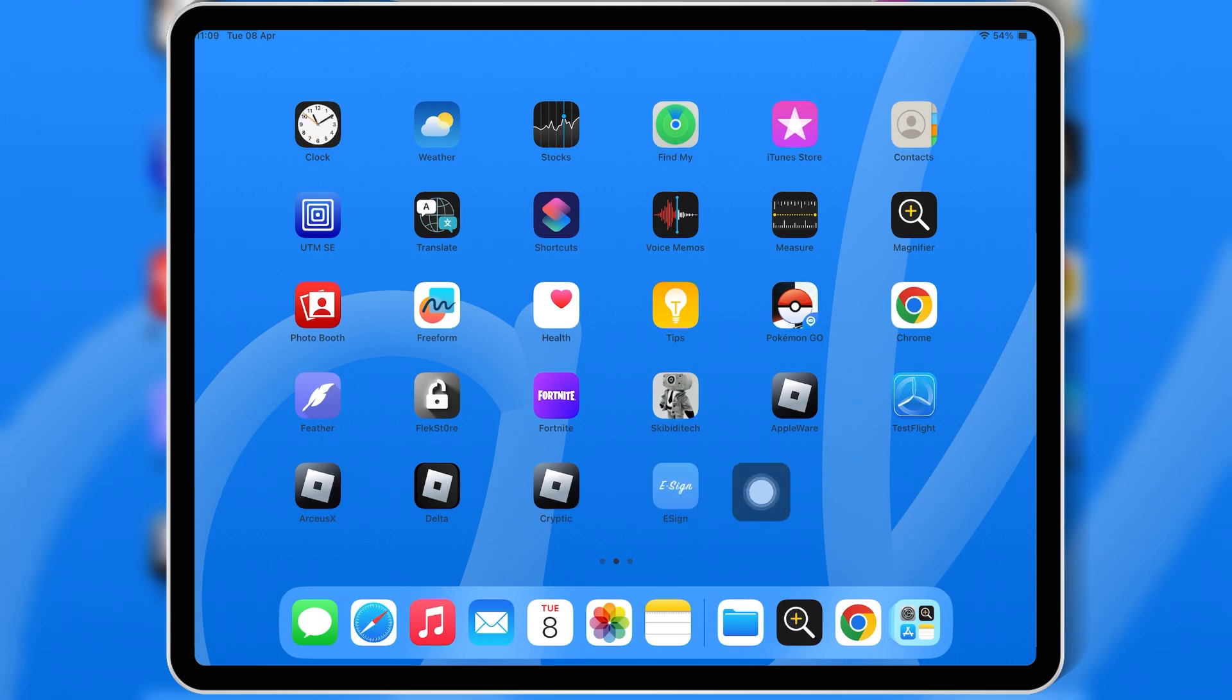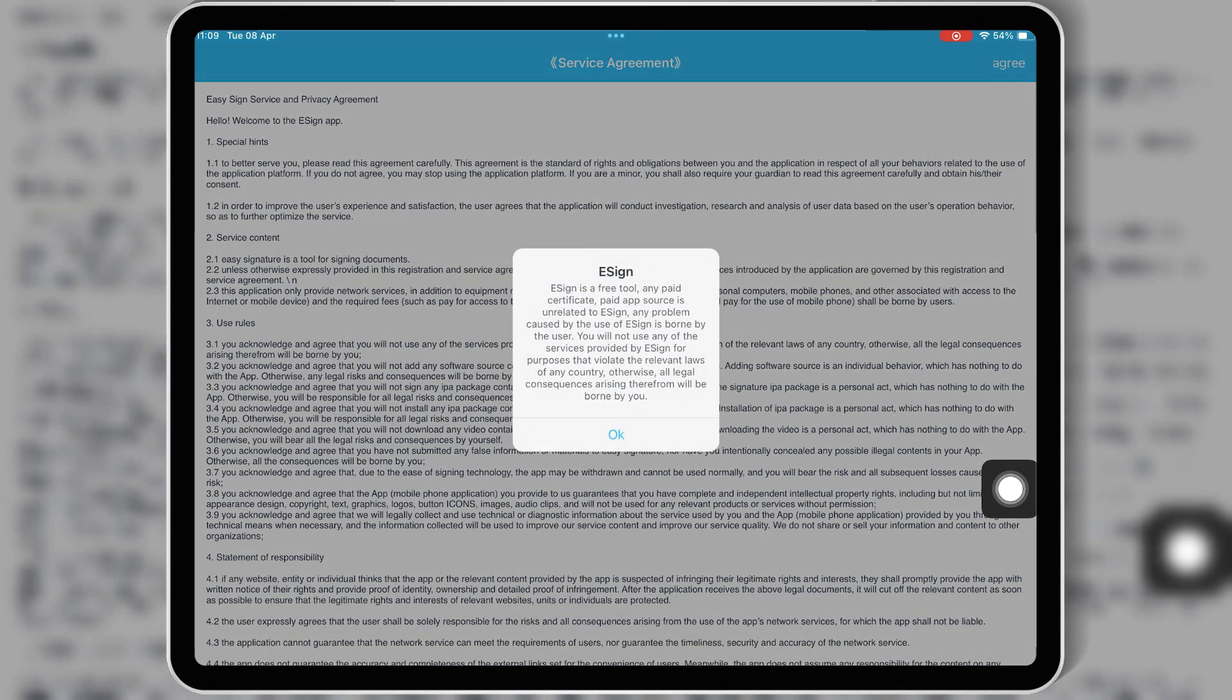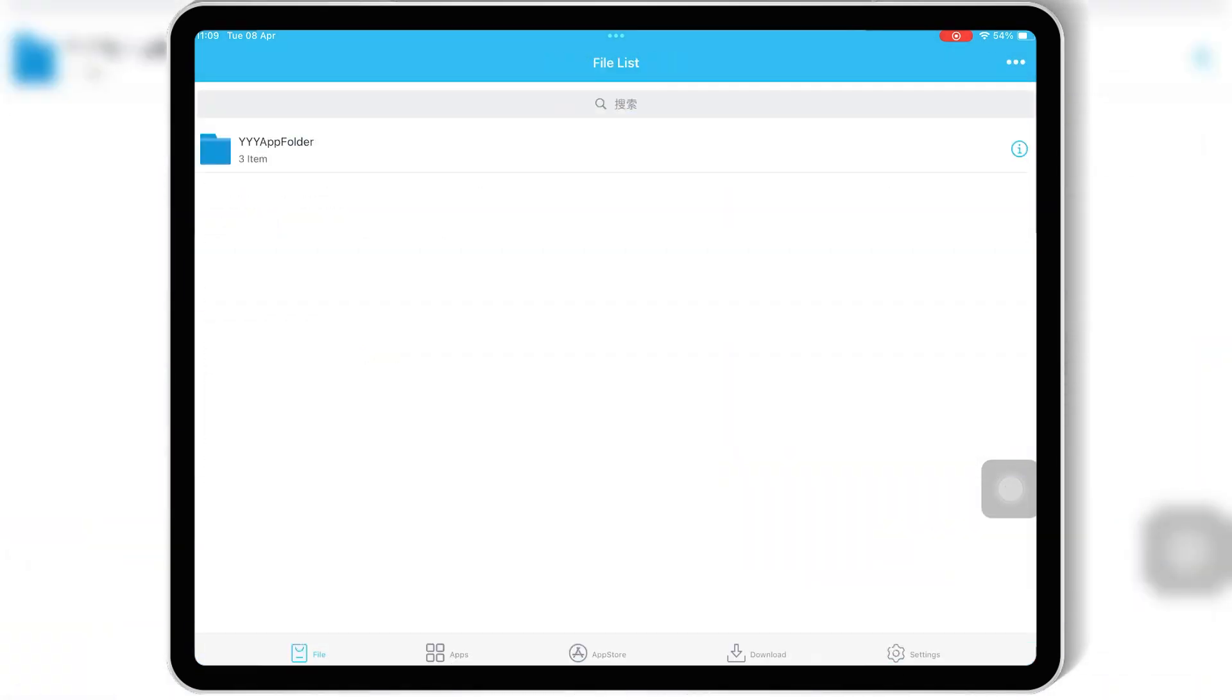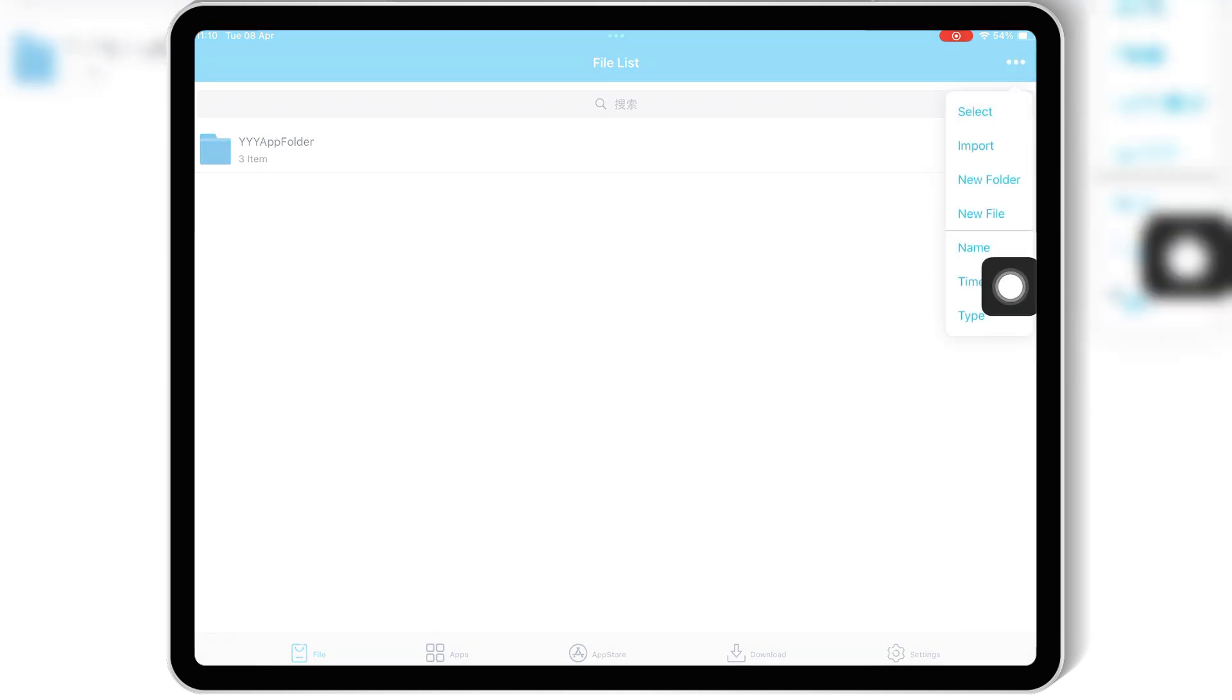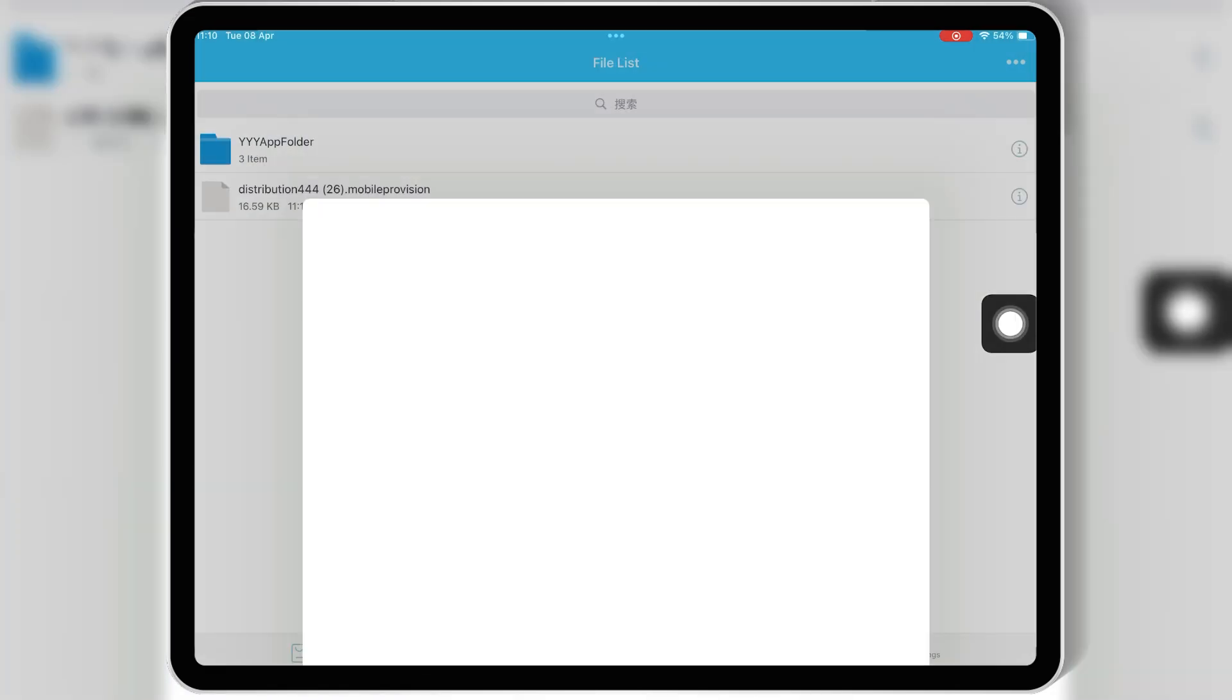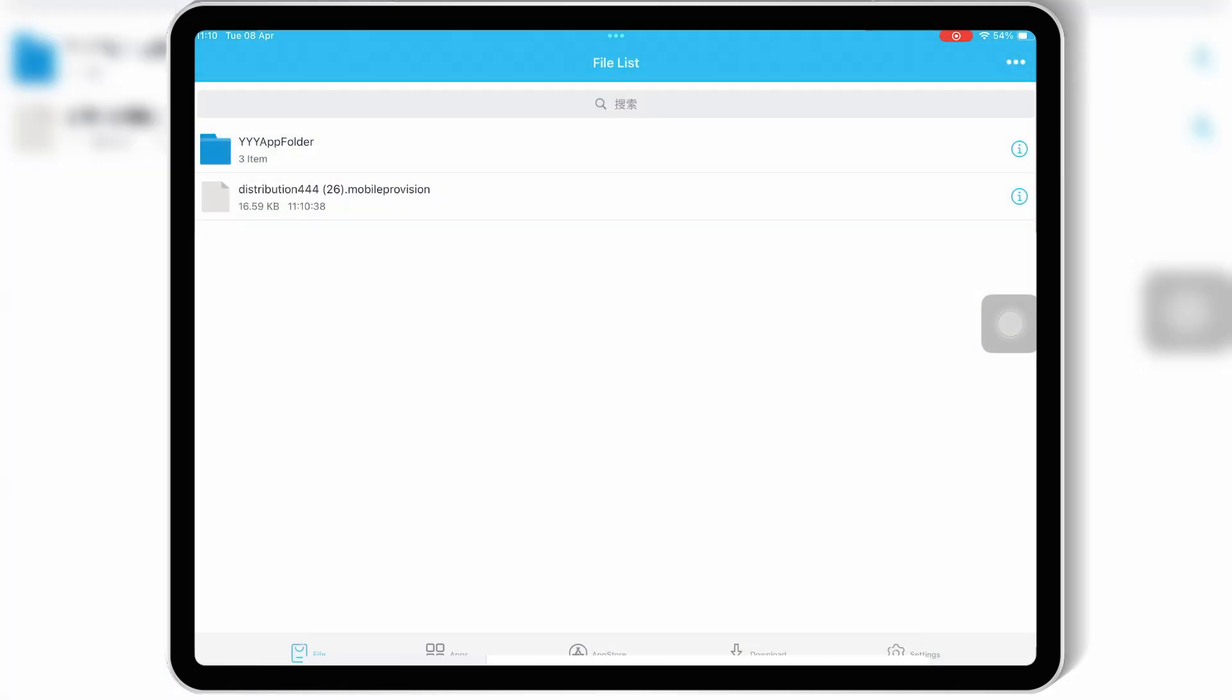Once eSign is installed on your iOS device, open the eSign app, then hit the three dots on top and hit import. Then import the P12 certificate file and mobile provision file from your paid certificate folder.